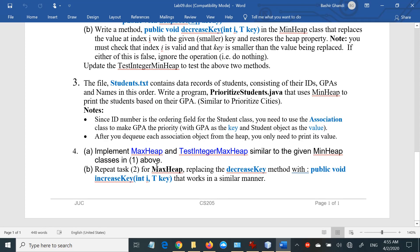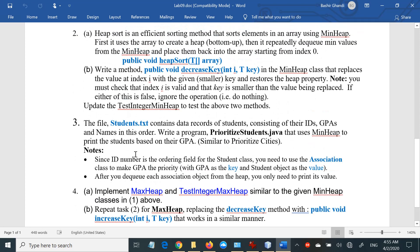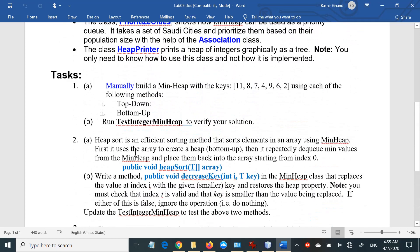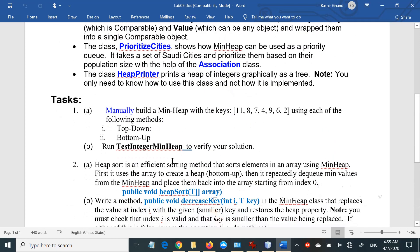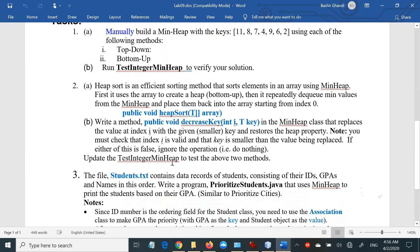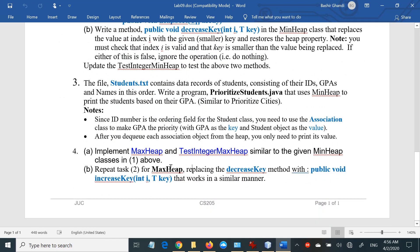These are the tasks for this week. As usual, you have until midnight of Saturday to complete them. Thank you very much.